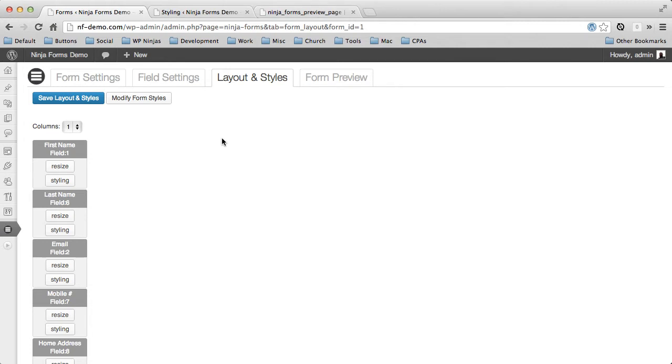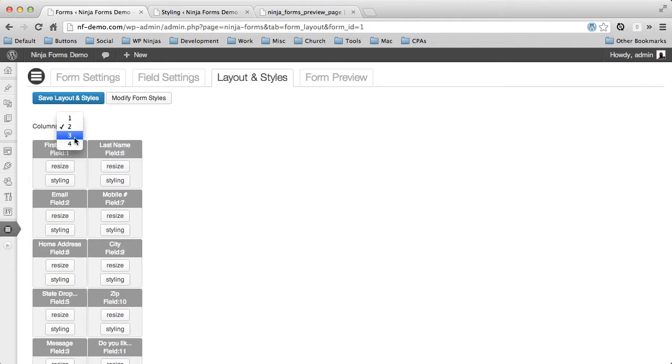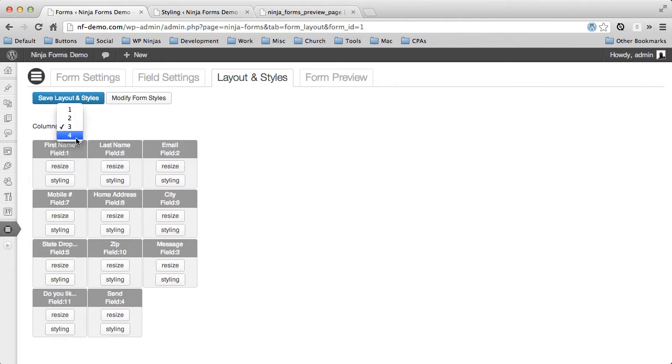We're just going to go over some of it real quick. One of the first things you'll see is these columns. You can choose up to one, to two, to three, to four columns.